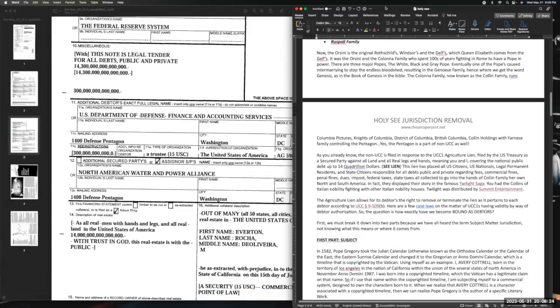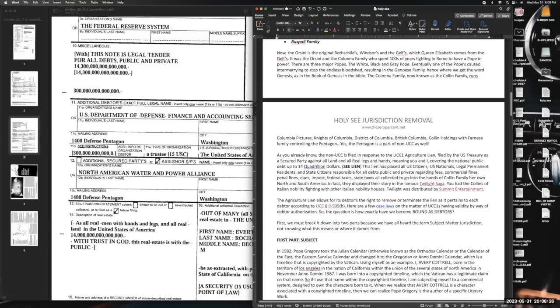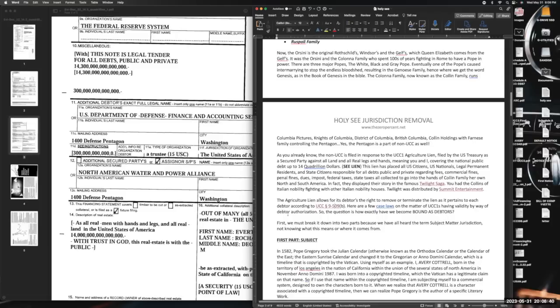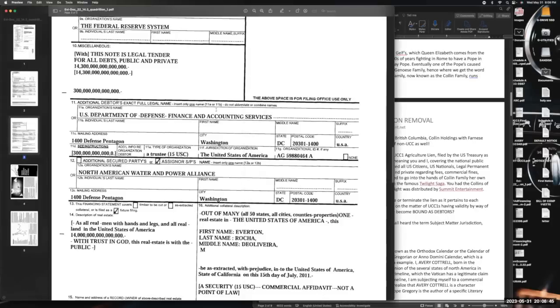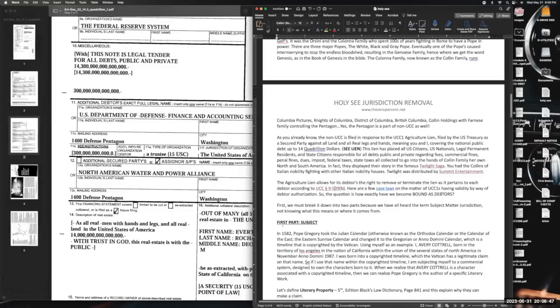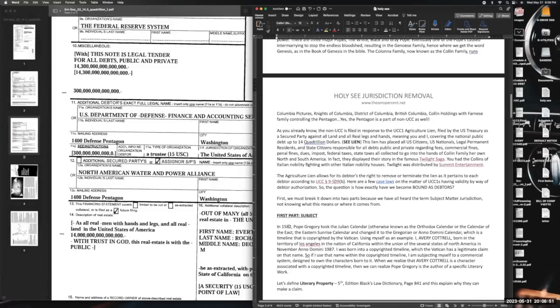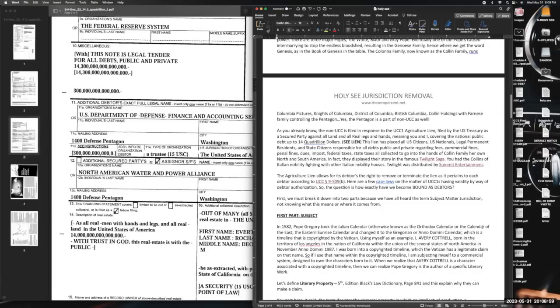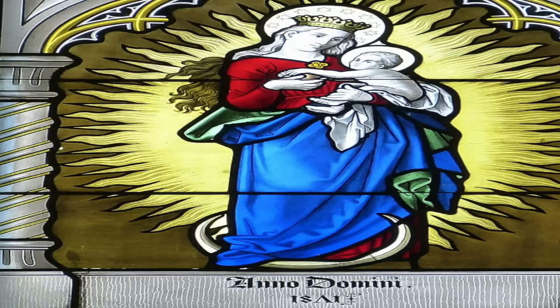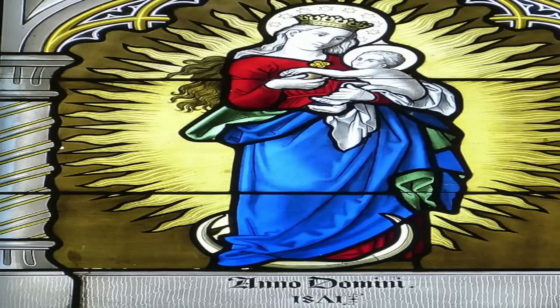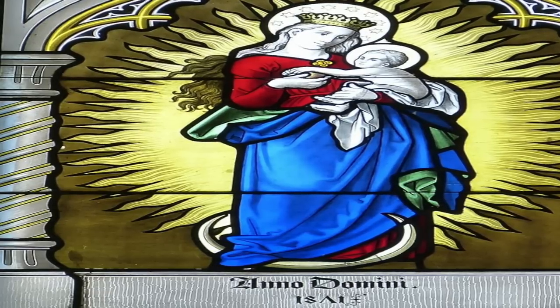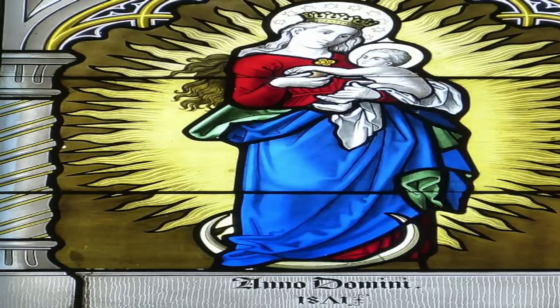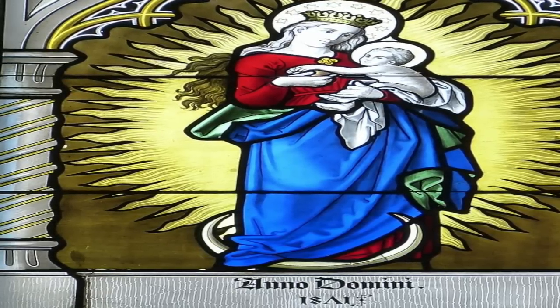First, we need to break down into two parts because we have all heard the term 'subject matter jurisdiction,' not knowing what this means or where it comes from. Here's the first part. This is why we're going to do what we're doing and this is how this UCC is existing. Let's talk about the first part, which is the subject. In 1582, Pope Gregory took the Julian calendar, otherwise known as the Orthodox calendar or the calendar of the East, the Eastern sunrise calendar, and he changed it to the Gregorian or Anno Domini calendar, which is a timeline that is copyrighted by the Vatican.